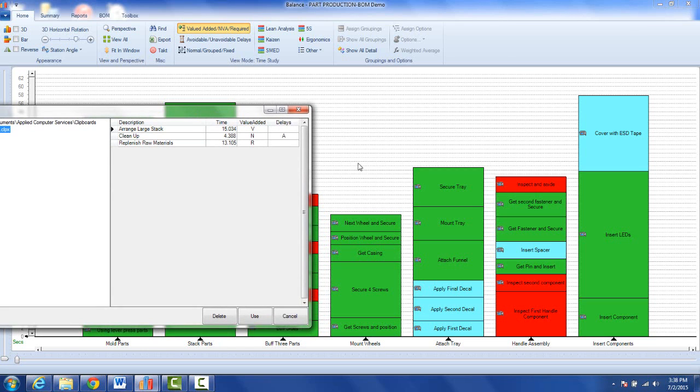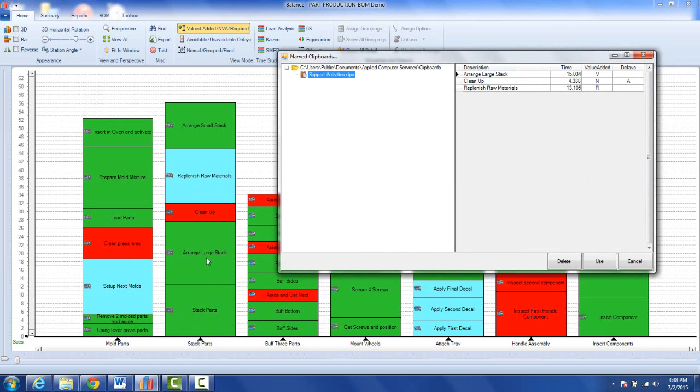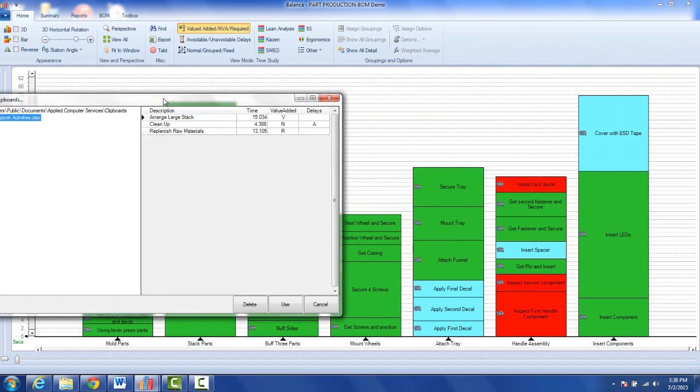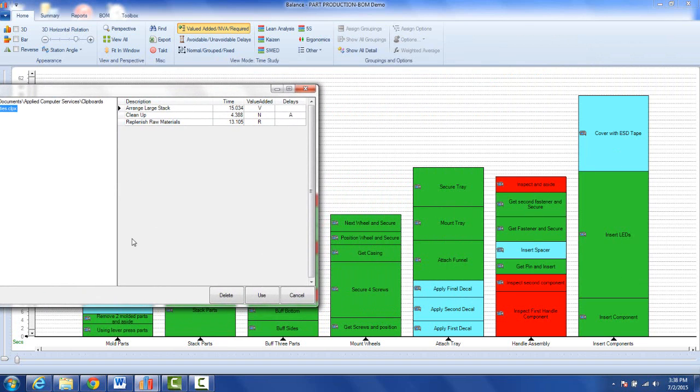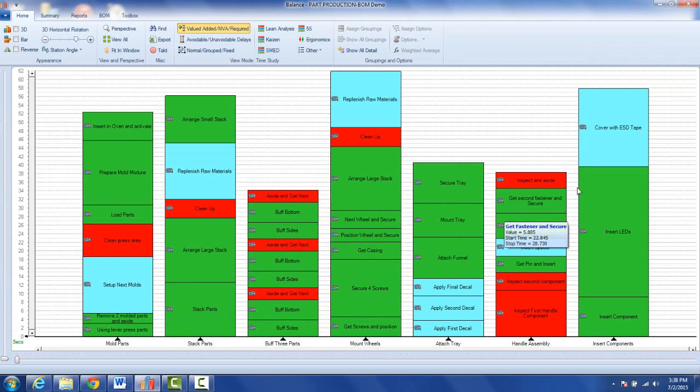I'm going to actually add those right onto this one right here, so here's a preview. It's telling me what's in there and you can see those are those three activities, the arrange, the clean, and the replenish. All I do then is say I want to use it and it pastes them right in there for me.